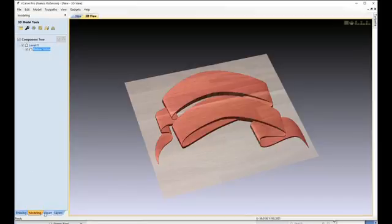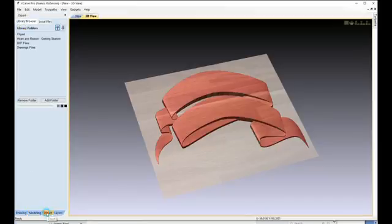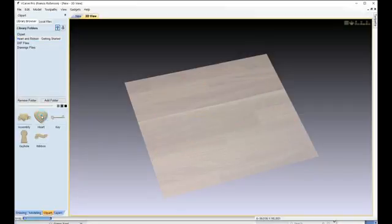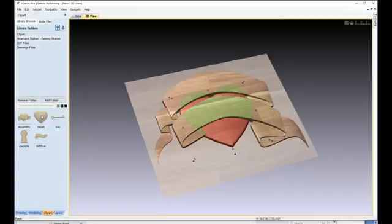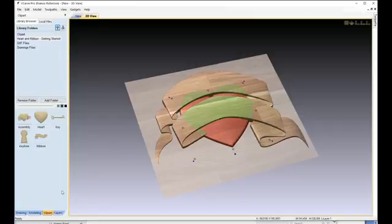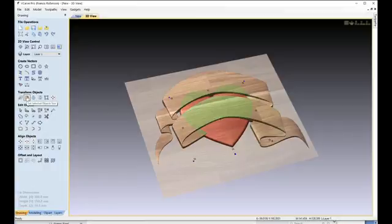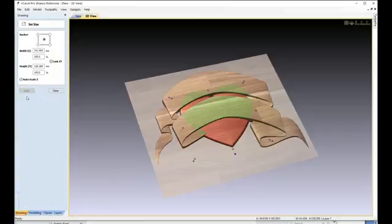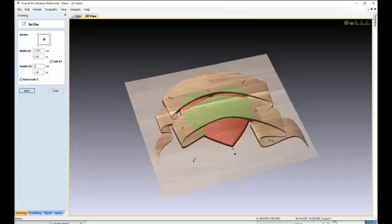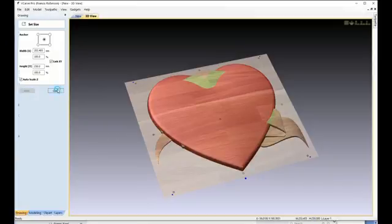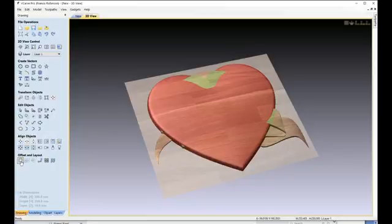Next, click the Clip Art tab, go to the Hearts and Ribbons, and double click the heart. Select the heart, go to the Drawings tab, and Transform Objects. Select Size, select the Y, and type in 230. As this is our main object in the file, we need it to fill the box.